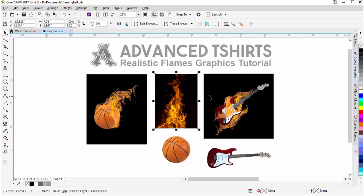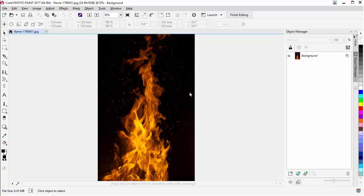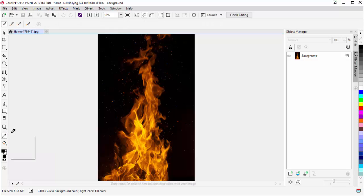To get started, I'll have my flame selected and click on Edit Bitmap. That will open my flame graphic in Corel Photo Paint. Once that's done, I know I'm going to want to use the channel to mask to knock the black out. So I'll do some analysis with my eyedropper, and I can see this isn't a pure black — if it was, it would be 0, 0, 0 for RGB.